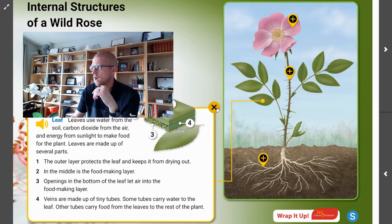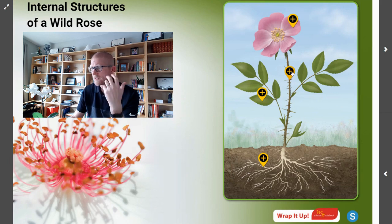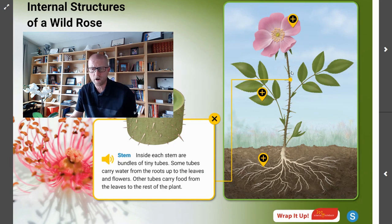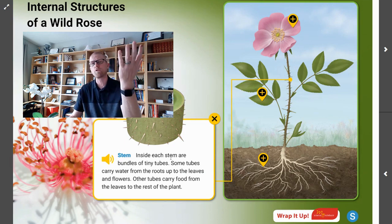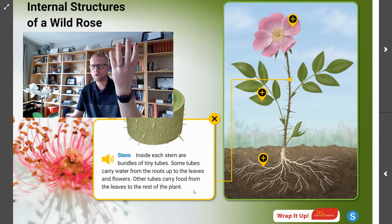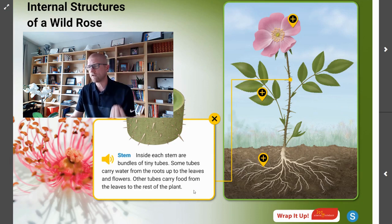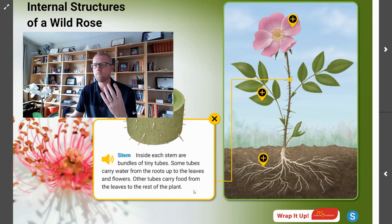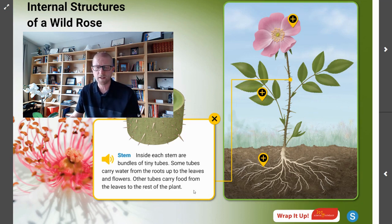We also know that things are actually happening inside of the stem. Inside each stem are bundles of tiny tubes that carry water up from the roots through the plant. There are other tubes, like we learned from the leaves, that also carry food from the leaves to the rest of the plant. These systems are connecting in order to move food and nutrients around the plant to keep it healthy and alive.